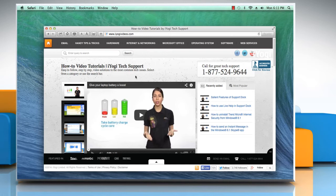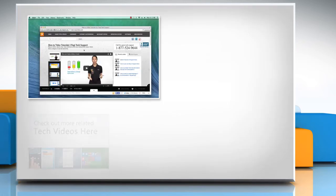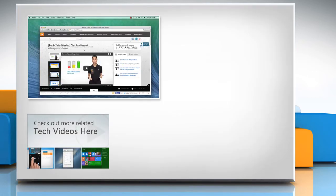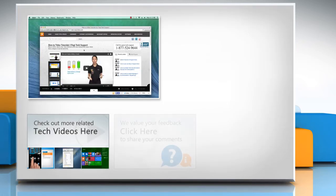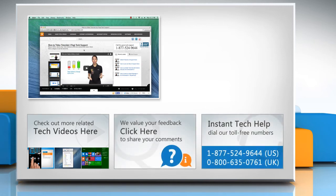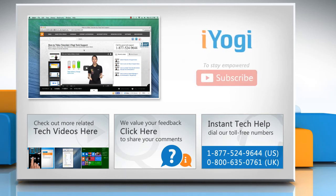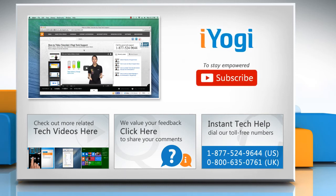Thanks for watching. To check out more related tech videos, click here. If you have any query or want to share something with us, click here. To get iOgi tech support, dial toll-free numbers. To stay empowered technically, subscribe to our channel.